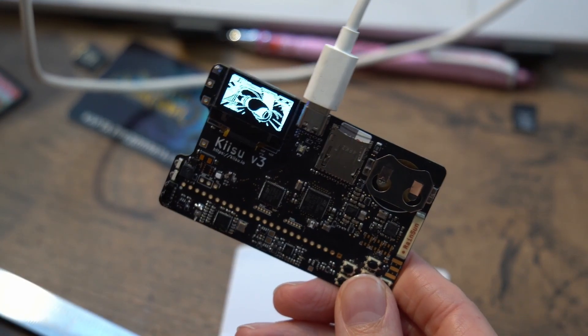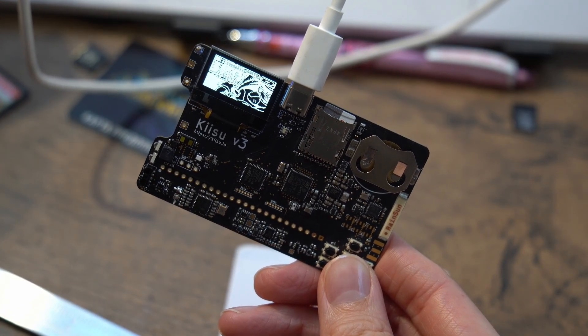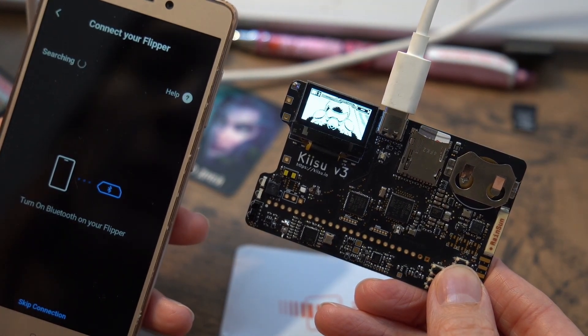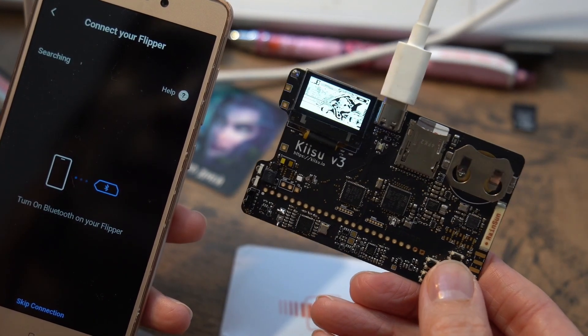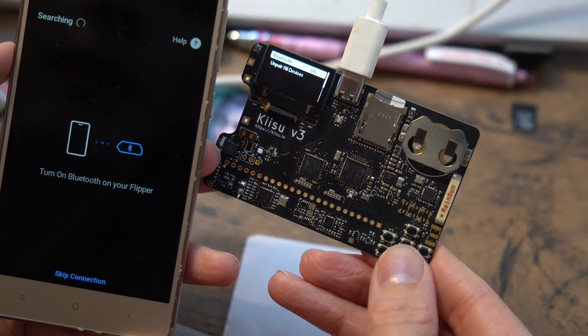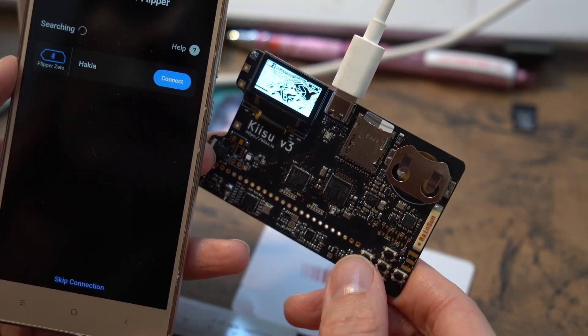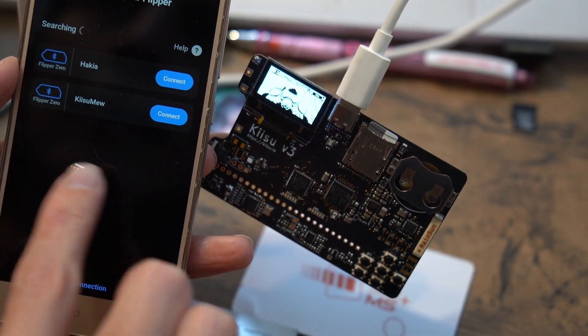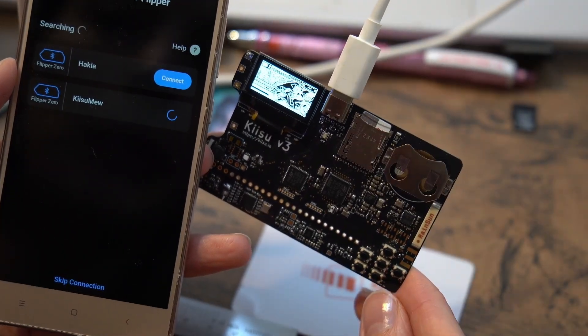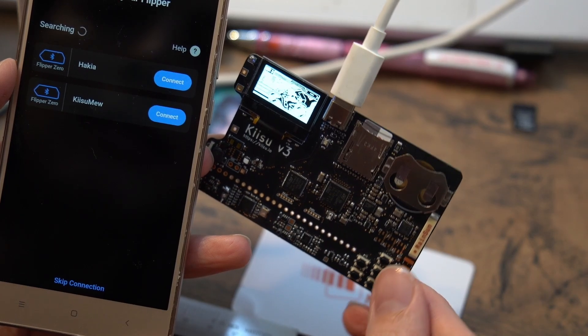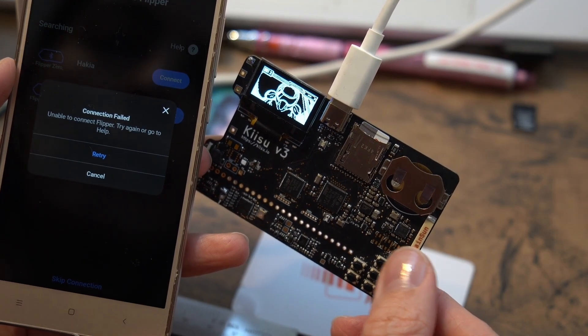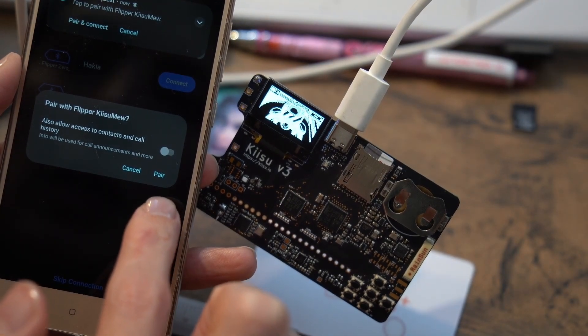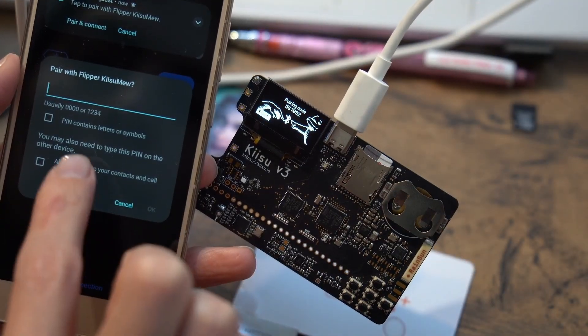Interestingly, the flipper's mobile app is fine with this board not being a flipper. So flipper zero, turn on your Bluetooth. I think the thing has the Bluetooth on. Yes. Okay, that's one, but that's not this one. And here's the Kisu. Can we connect? Will we connect? Unable to connect. Oh, right. Let's pair. Tap to pair. Yay. It offers the code.